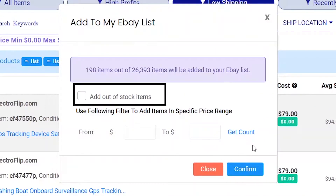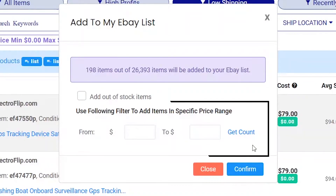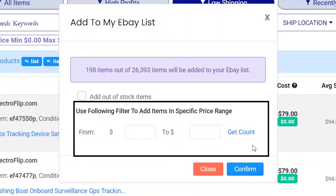By default, out-of-stock items will not be added, but you can tick this box if you want to include out-of-stock items. There is also a price range filter — you can use this to add products within the price range you enter.